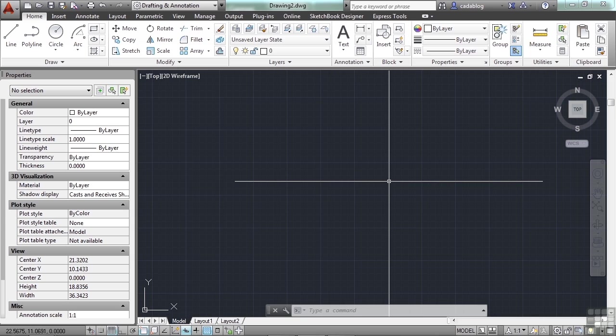You can then control the following: whether the objects on a layer are visible in any viewport or instance; whether and how objects are printed; what color is assigned to objects on the layer; what default line types and line weights are assigned to all objects on that layer; and how objects can be modified, or even if they can be modified.